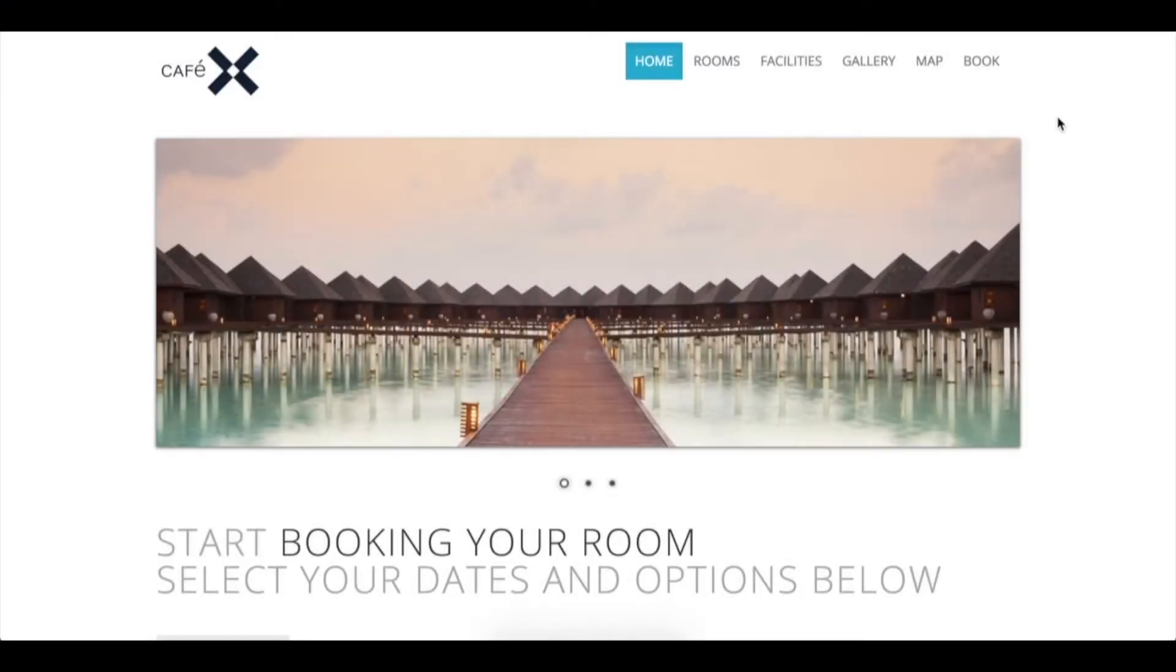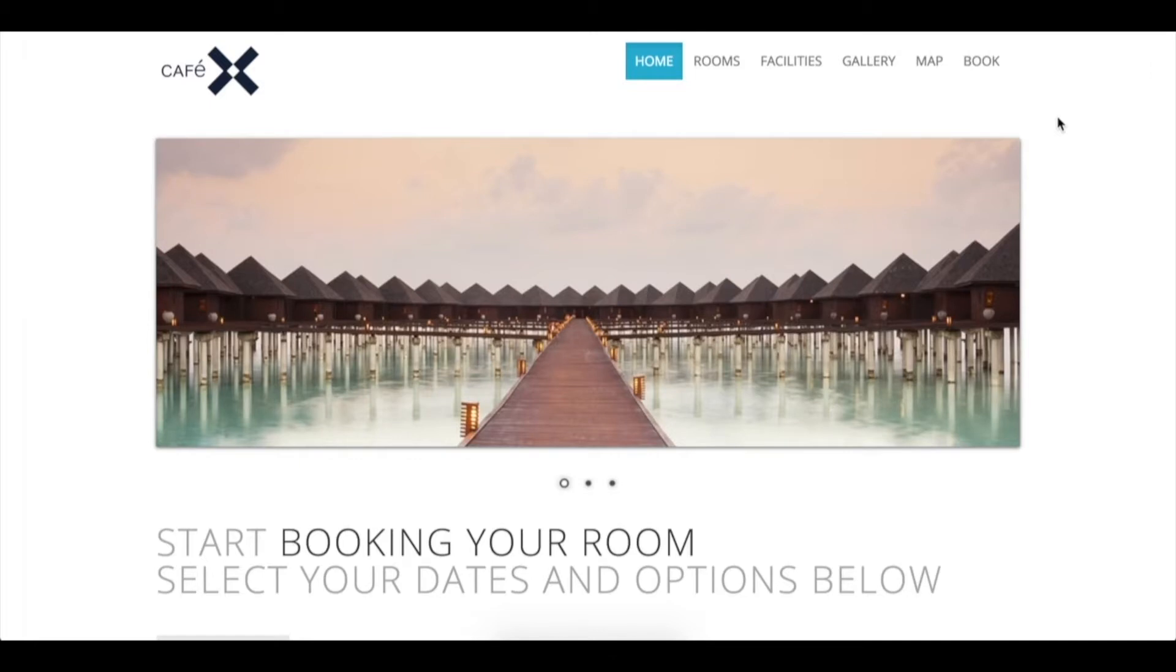In this scenario, we have a customer who's on a hotel booking site and is on the phone with a customer service representative. The customer service representative is going to start a co-browse session using a short code to enable them to co-browse while on the phone.